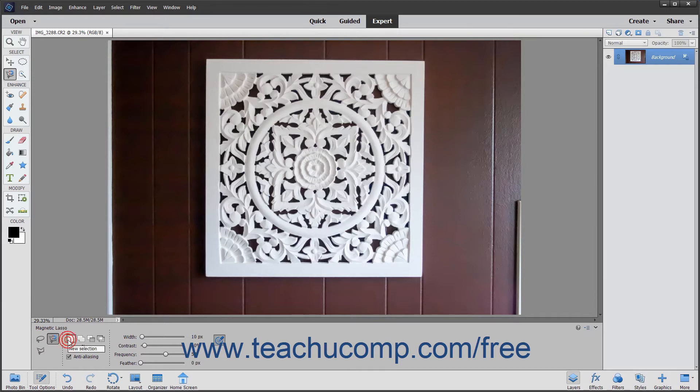However, the Magnetic Lasso Tool has a few more options. The first option is the Width slider, which lets you set a pixel range from the pointer within which the Magnetic Lasso Tool will look for the border of the item it is tracing.